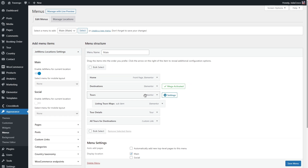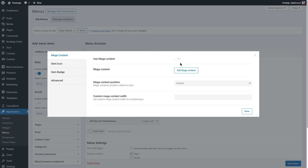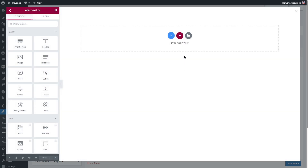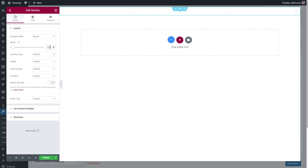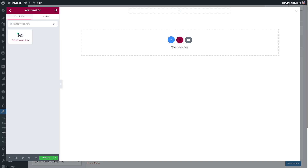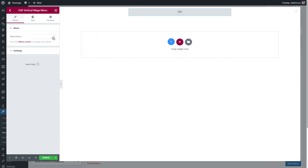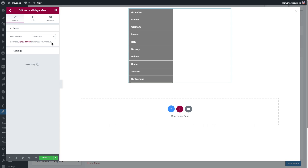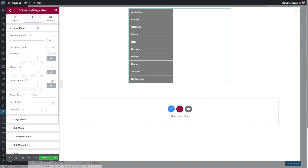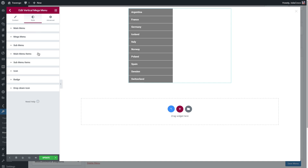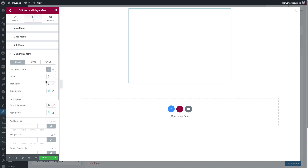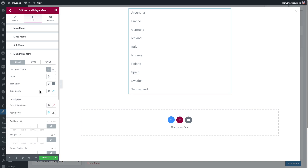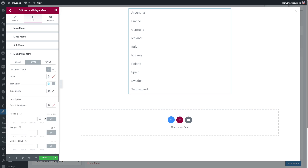Choose the item where you want to display the categories — for example, let it be Tours. Click on settings, enable 'use mega content', and then click 'edit'. Add a section, set a width if needed, and then simply add the vertical mega menu widget and select the menu you just created. You can leave it as is, or if you have a long list of categories, divide it into two parts and create two different menus. To remove the background color, go to the style tab: main menu items background color. You can also set a text color, change typography, set a color for hover state, and adjust the padding.